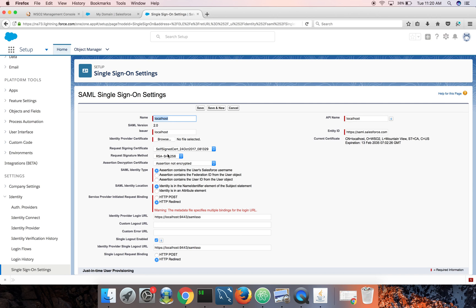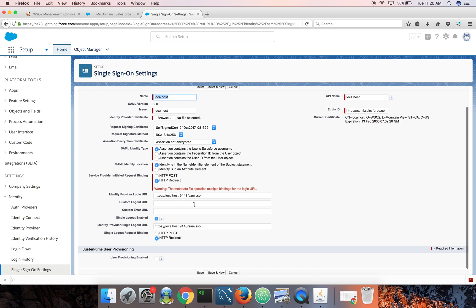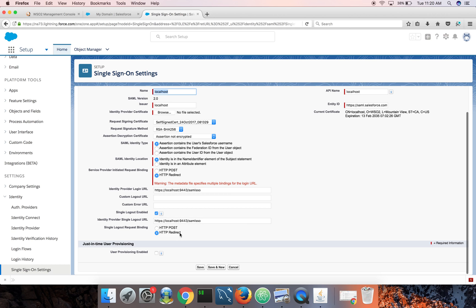So it populated all the input boxes. You can see identity server's certificate is here. So this is the default certificate. Salesforce will use this public certificate of the identity server to verify the signature of the SAML responses issued by IDP.